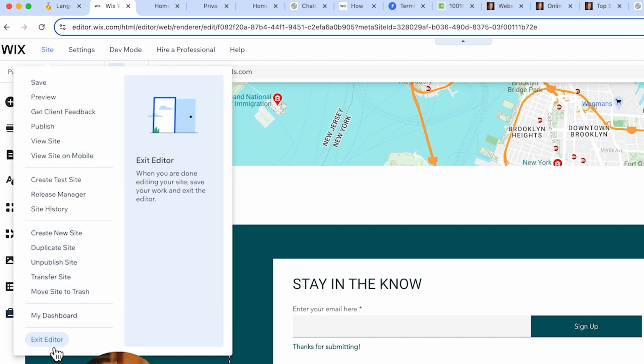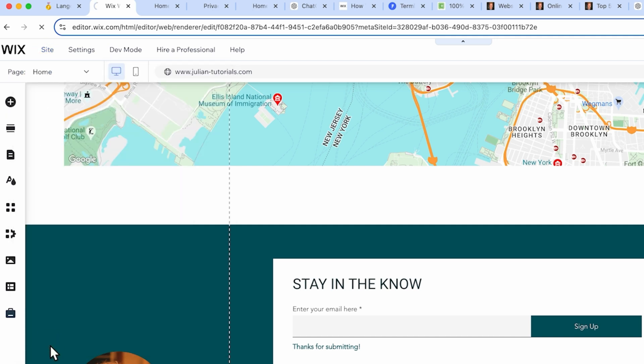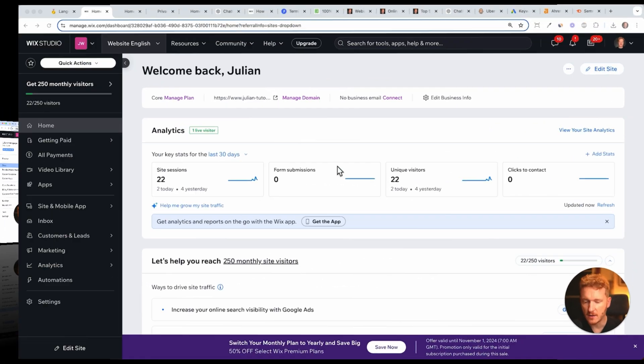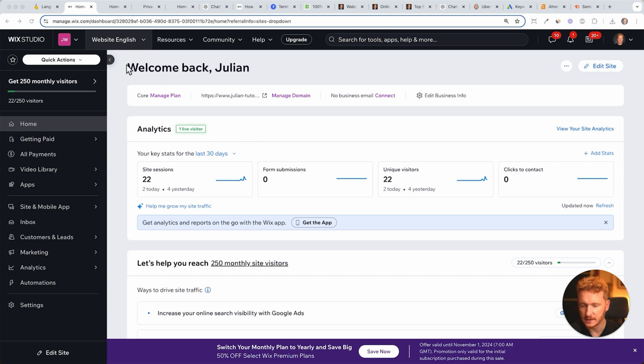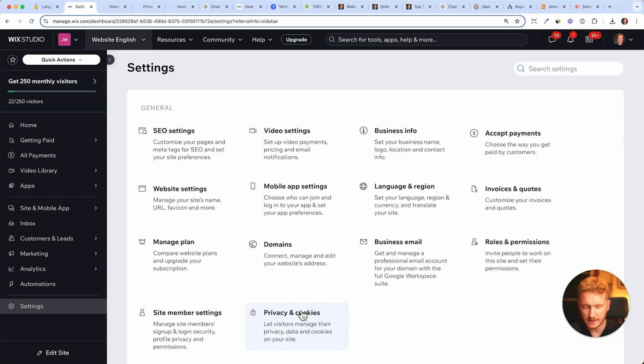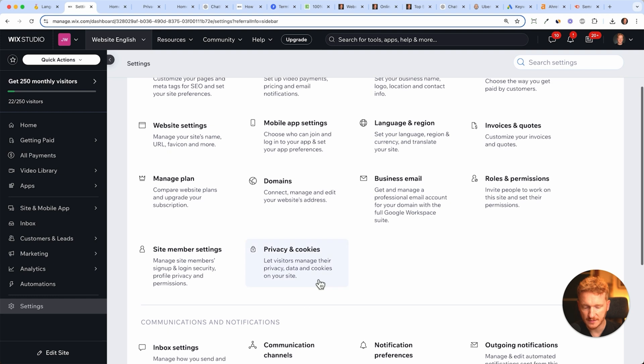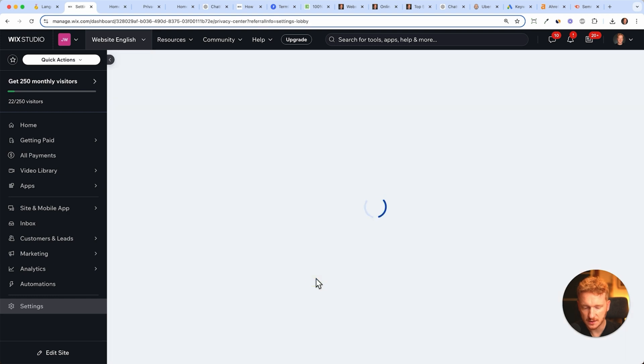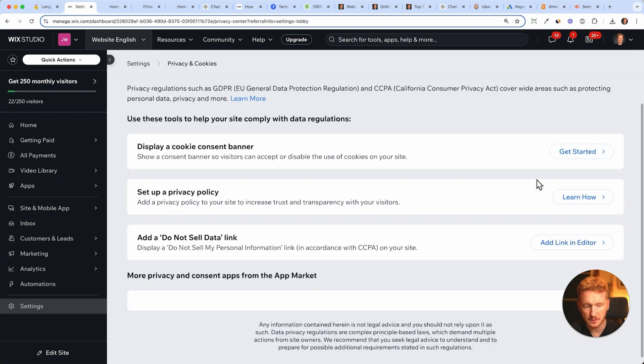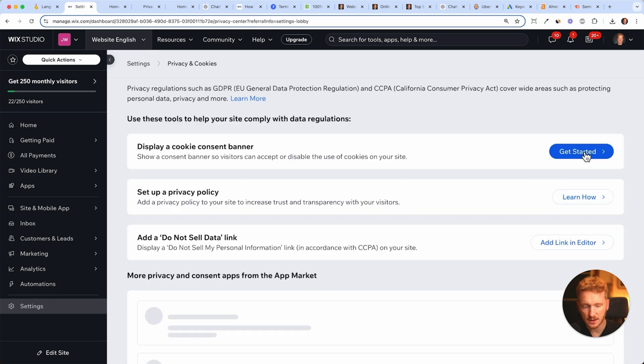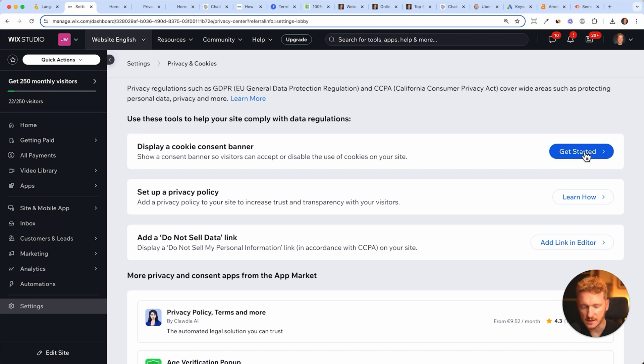Now I'm back in the dashboard of Wix and here we need to go to settings and then on privacy and cookies. Here we can get started with displaying the cookie consent banner.